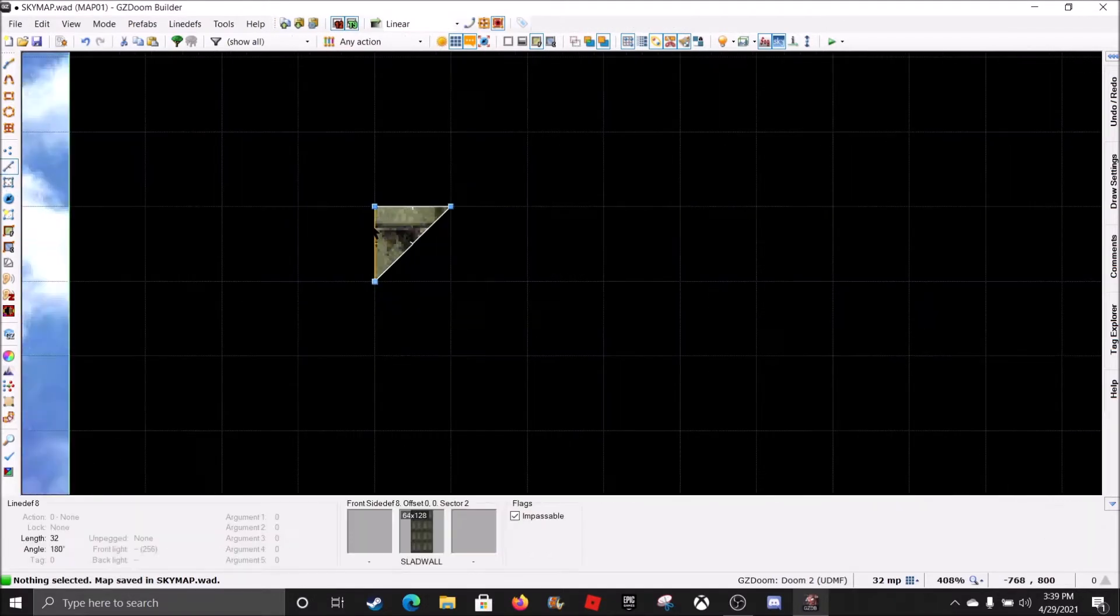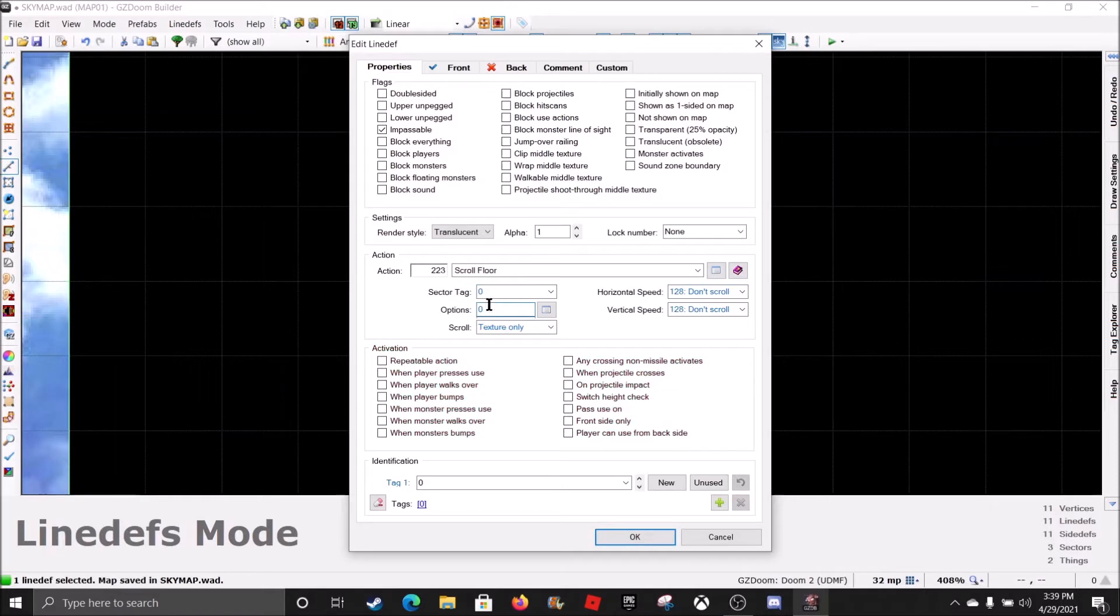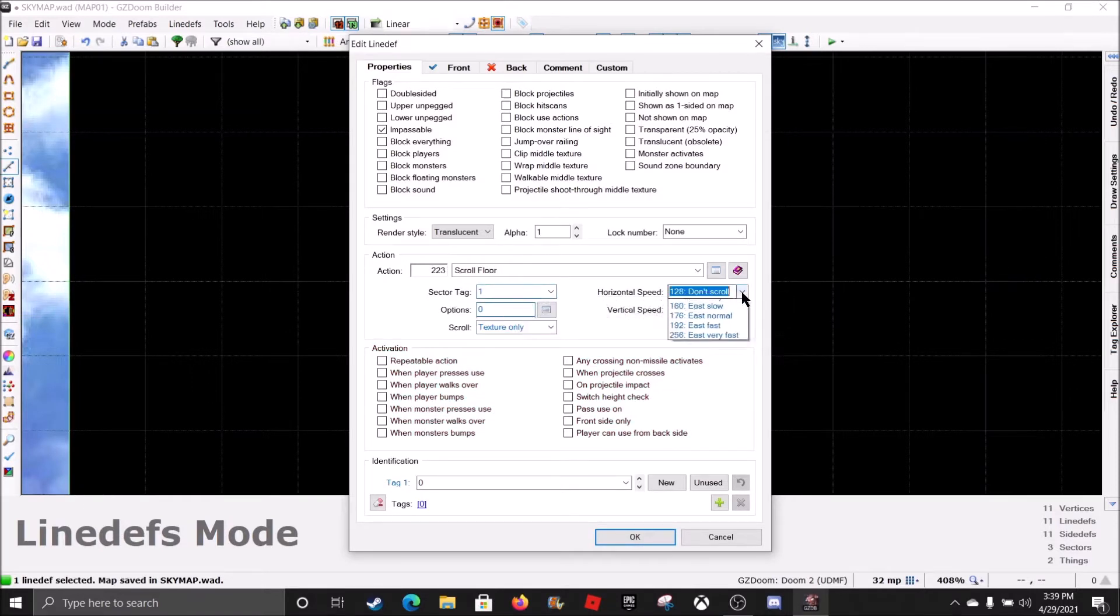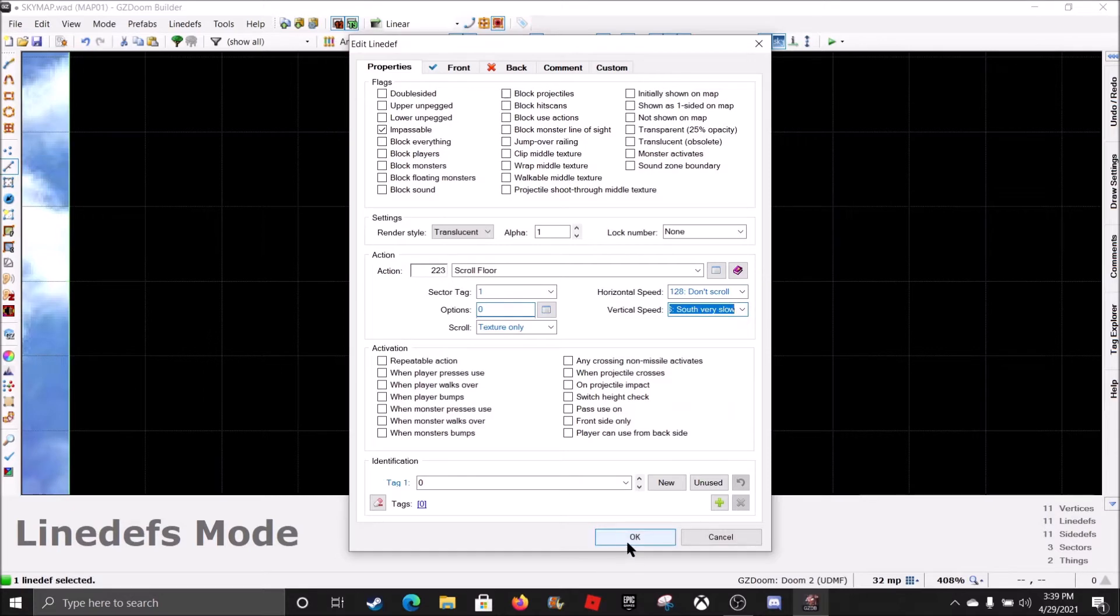And now, we're going to go to Line Defs mode. And we're going to right click on the first line. And go to 223. Sector Tag 1. And how about South? Very slow. There we go.